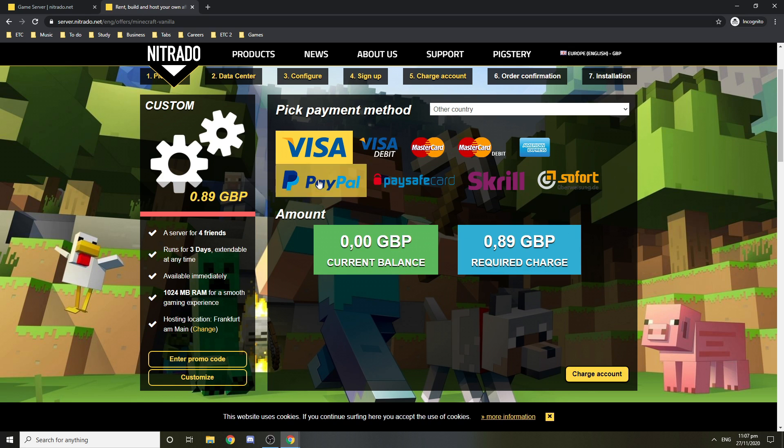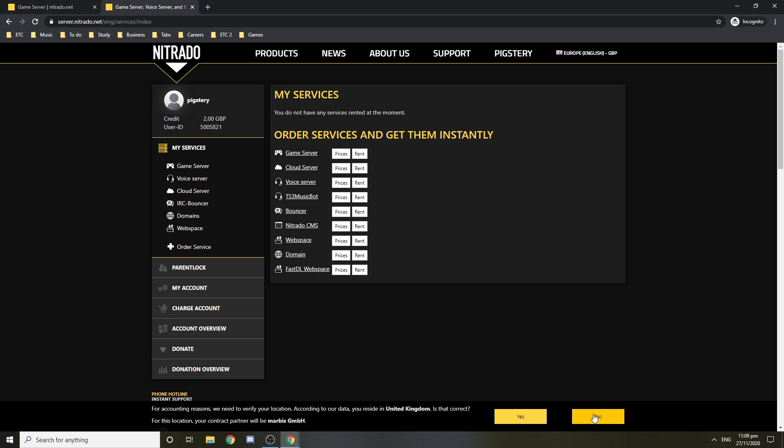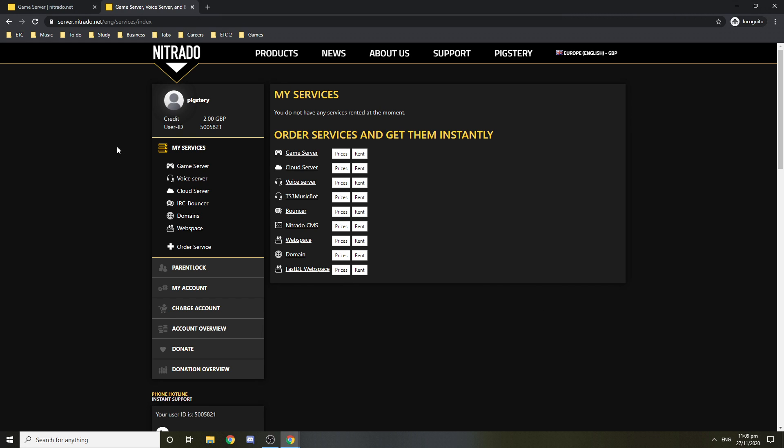And we're just going to be seeing what's up. Okay guys, I'm going to pay this and I'll be back. Okay guys, I just added two pounds to my account. Now I'm going to be getting the server. So let's run the server.